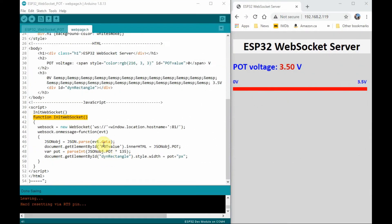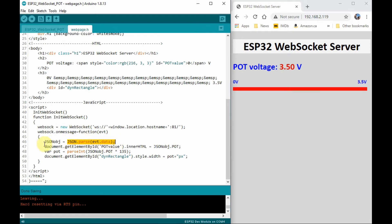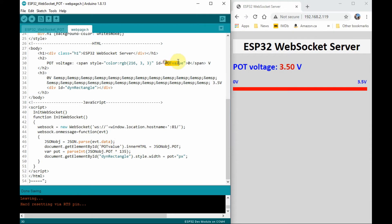At the client side and within a JavaScript function initWebSocket, the received JSON text, which contains the potentiometer voltage, is converted into a JSON object, and this JSON object is then used to change the parameter pot value, which is this one here, to change whatever appears here on the web page.